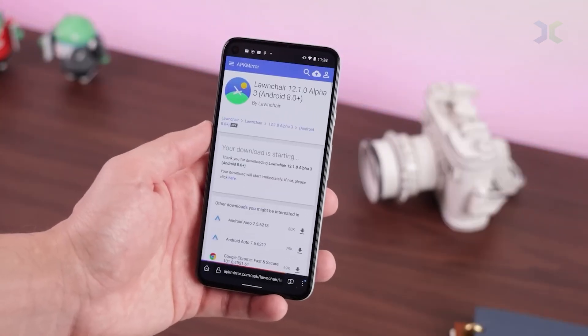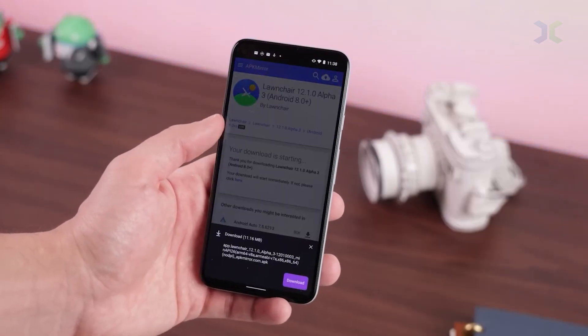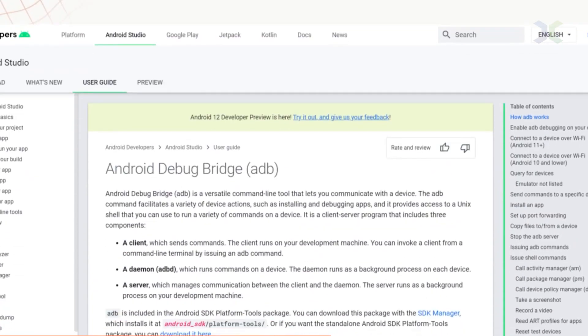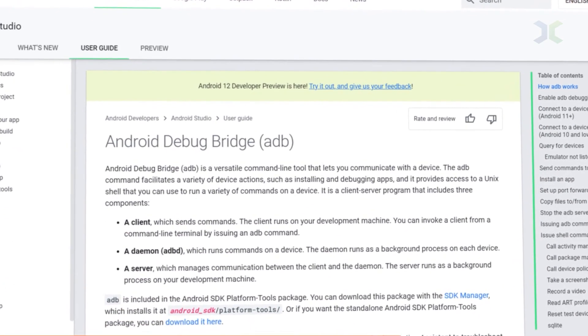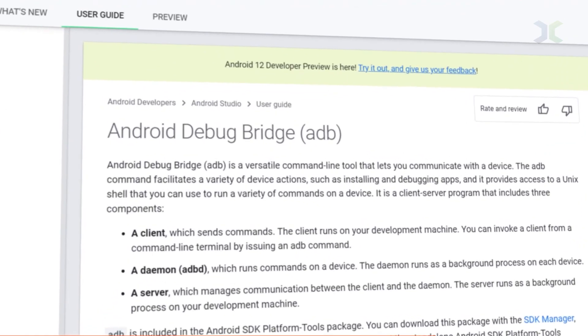Now, here's where things get interesting. Android expert Mishal Rahman uncovered a loophole, the Android Debug Bridge, or ADB. This command line tool lets advanced users push apps from a computer to their phone, no verification needed.